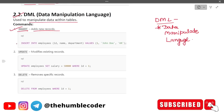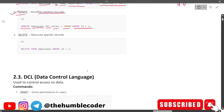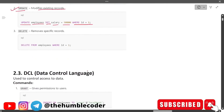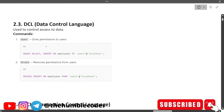DML commands: INSERT adds a new row — INSERT INTO employees (id, name, department) VALUES (...). UPDATE modifies existing records — UPDATE employees SET salary = 50000 WHERE id = 1. DELETE removes specific records — DELETE FROM employees WHERE id = 1. You just mention the id and it deletes that particular row.